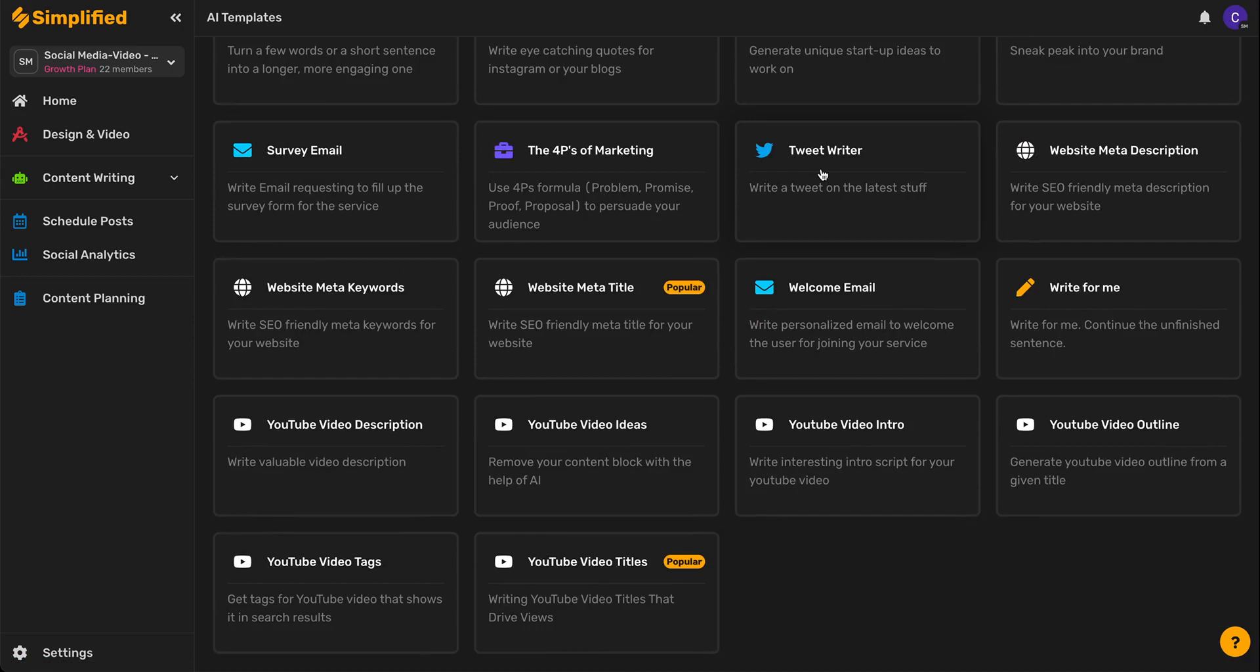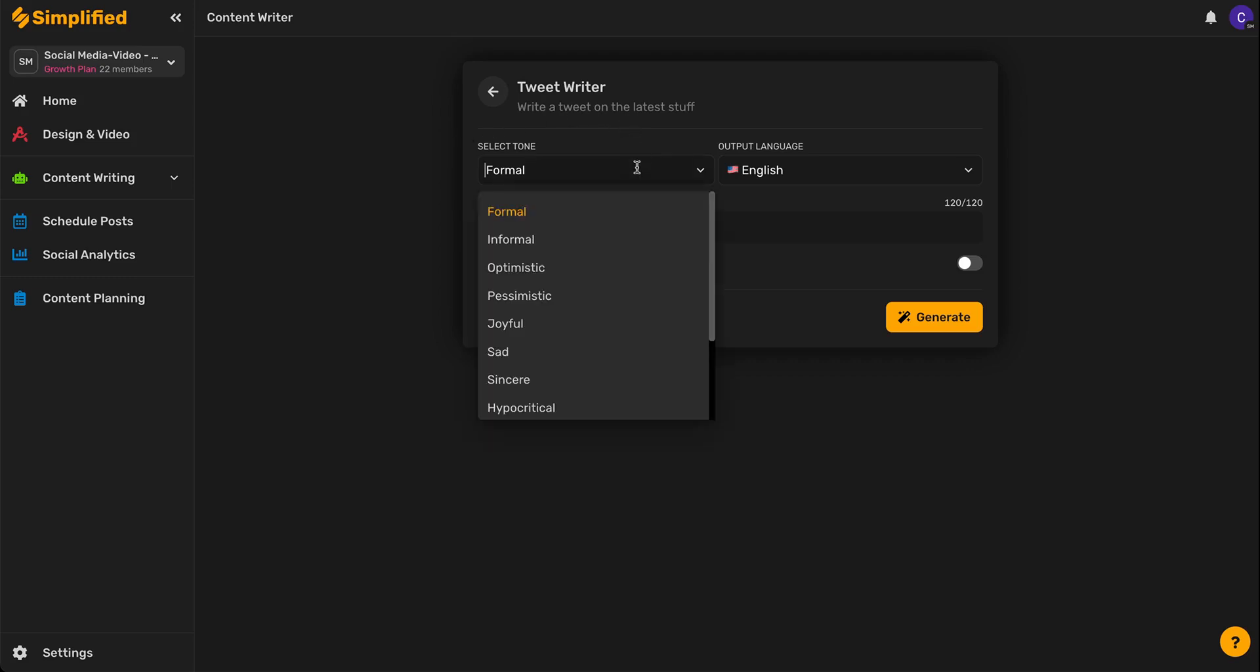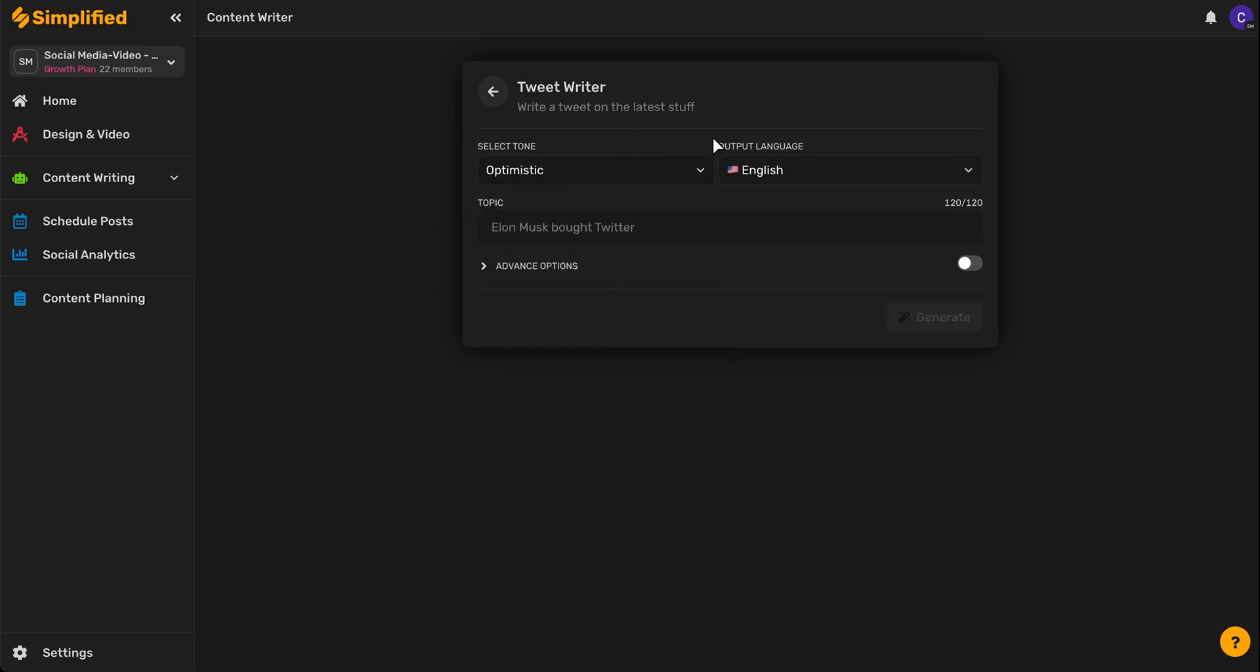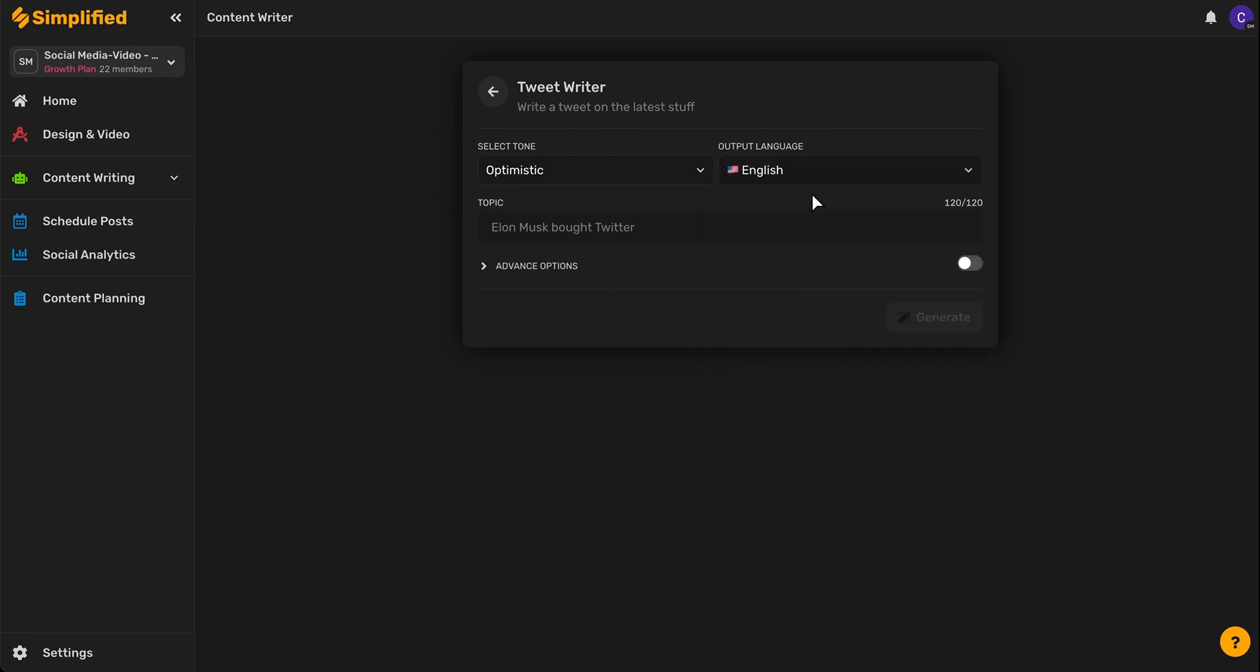Click on that and now all we have to do is fill in our prompts. We'll select the tone we'd like our tweet to have, then we'll select our language, and finally we'll type in the topic we want to tweet about.